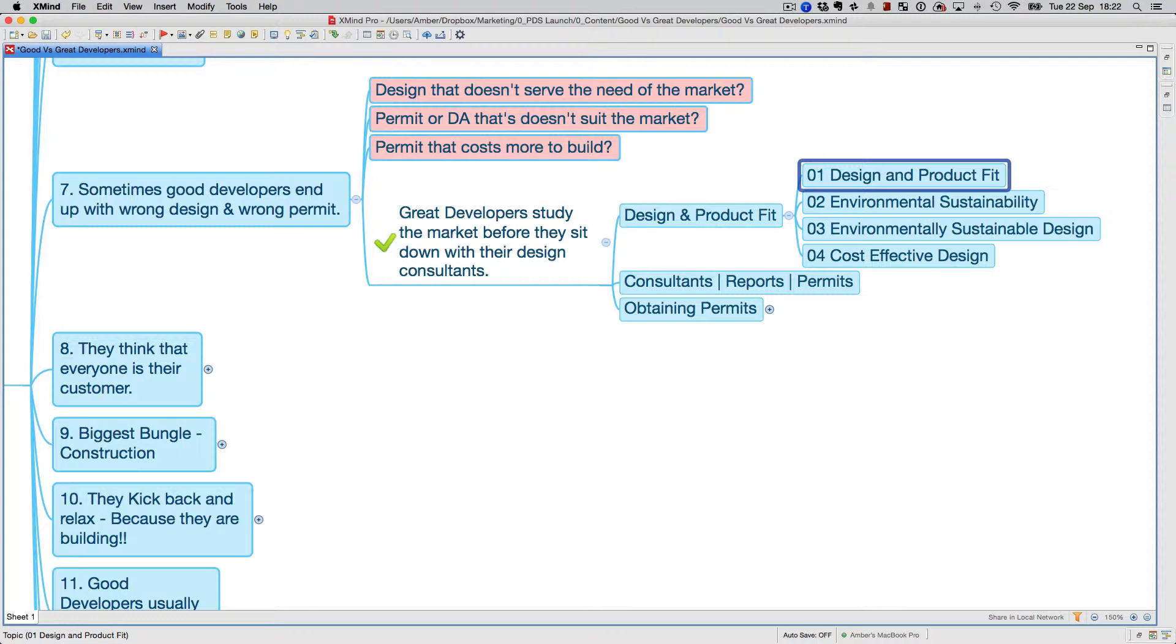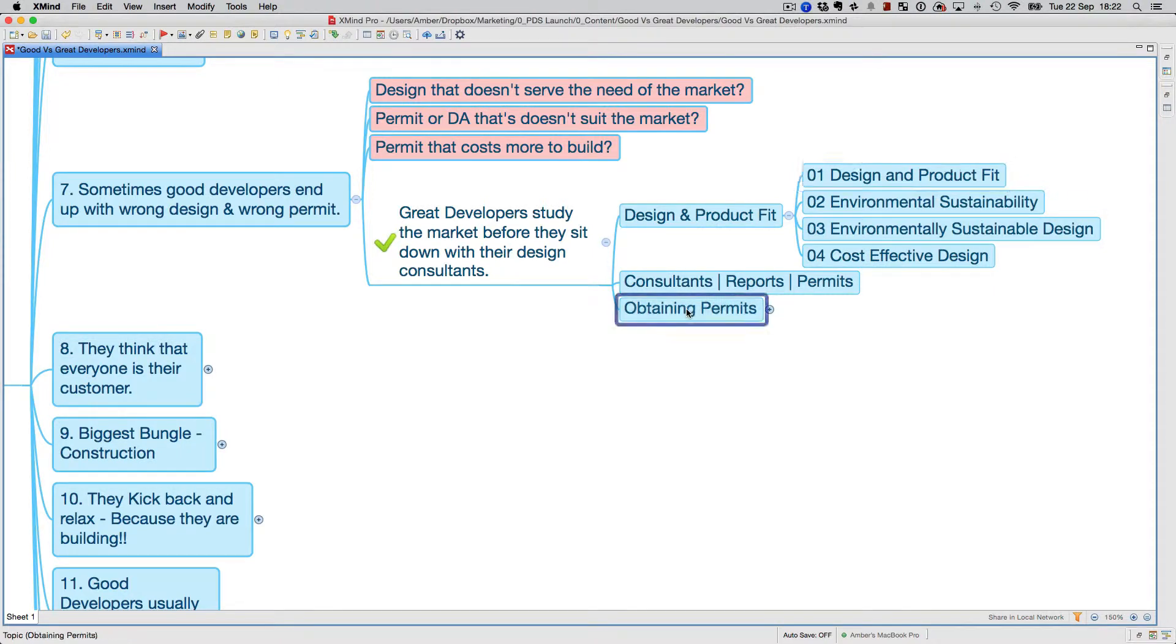They were asking too much and I really liked the site because it was in a very good location. But when we got down to looking at the plans and the basement, the basement was going to cost us twice what it would have if it had been designed in a different way. So we decided not to go ahead with it. These are the things a lot of good developers miss out on.